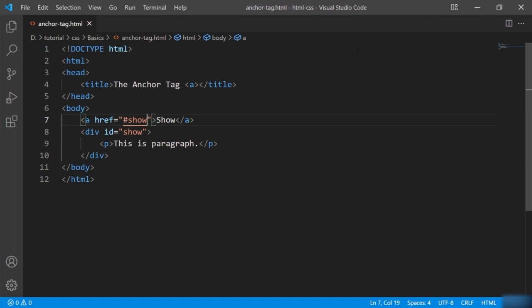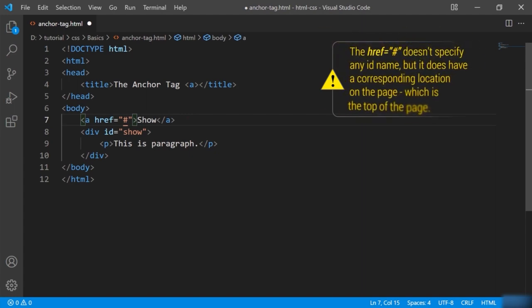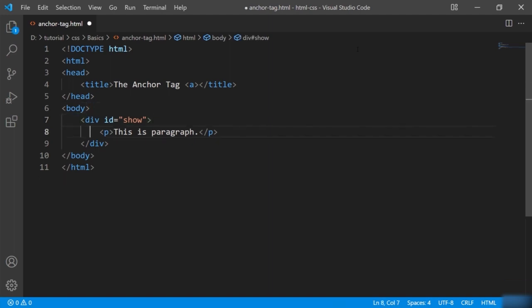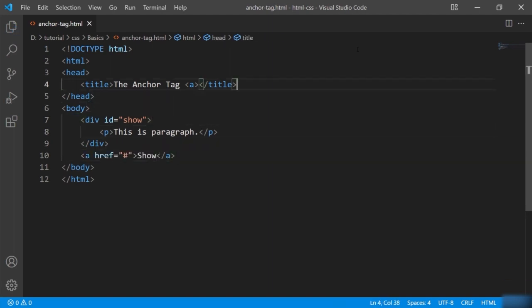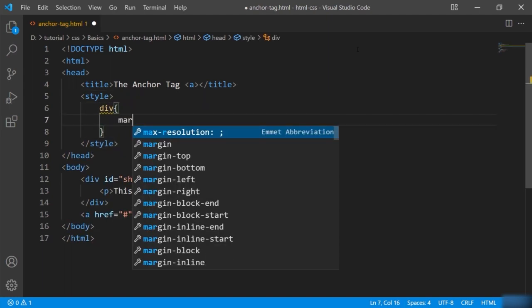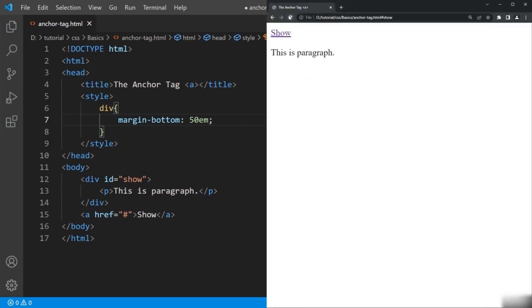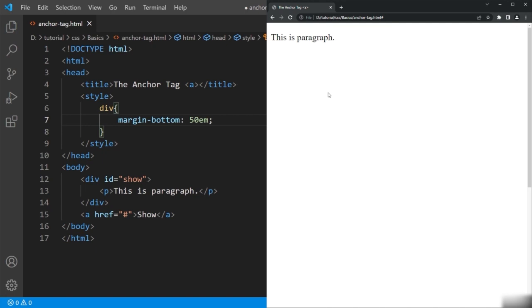What if you give only the hash inside href? The href hash doesn't specify any id name, but it does have a corresponding location on the page which is basically the top of the page. I'll bring the anchor tag below this division and apply CSS margin to the div to push the link to the bottom of the page. Let's check the browser — I'll scroll down to the bottom, and you can see the link there. When I click it, you can see it brings the page back to the top.